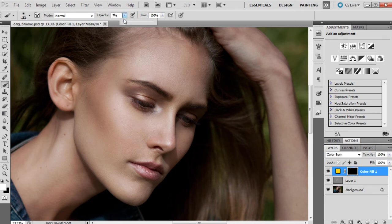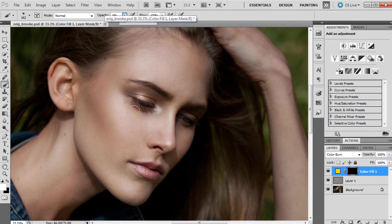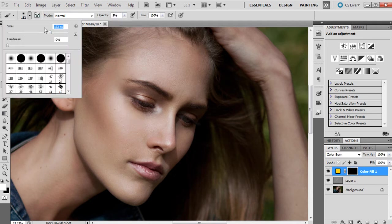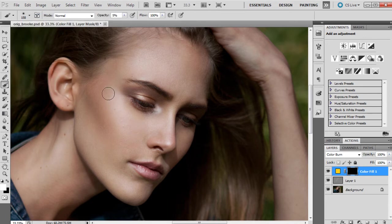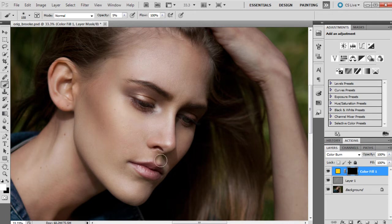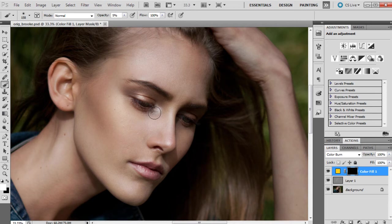We'll keep the opacity right down, probably around five or six percent, that's fine, and a very soft brush and relatively large. Once I start to paint over this, it will bring the color through. So that's what we've done when we've inverted the layer mask, just so we've placed it on the parts that we want it to be on.